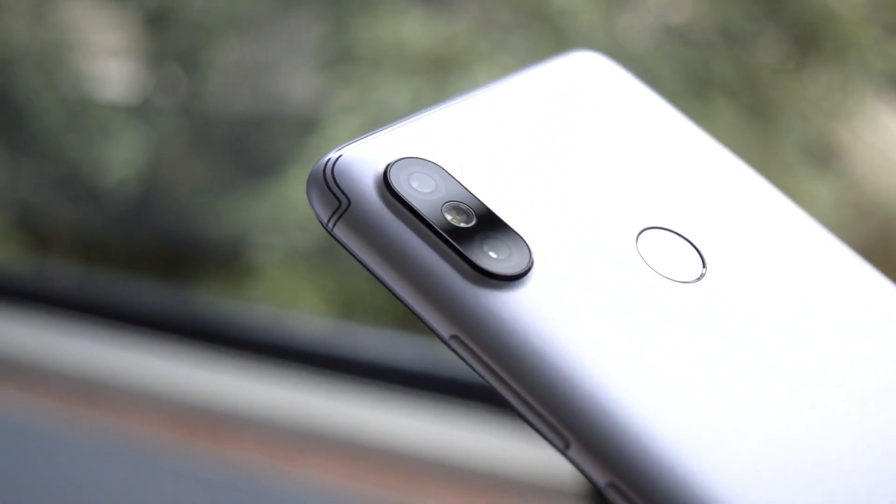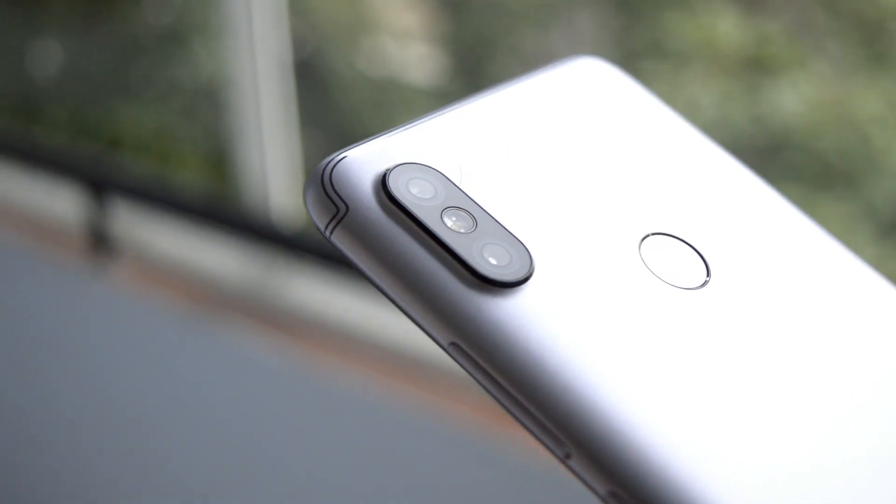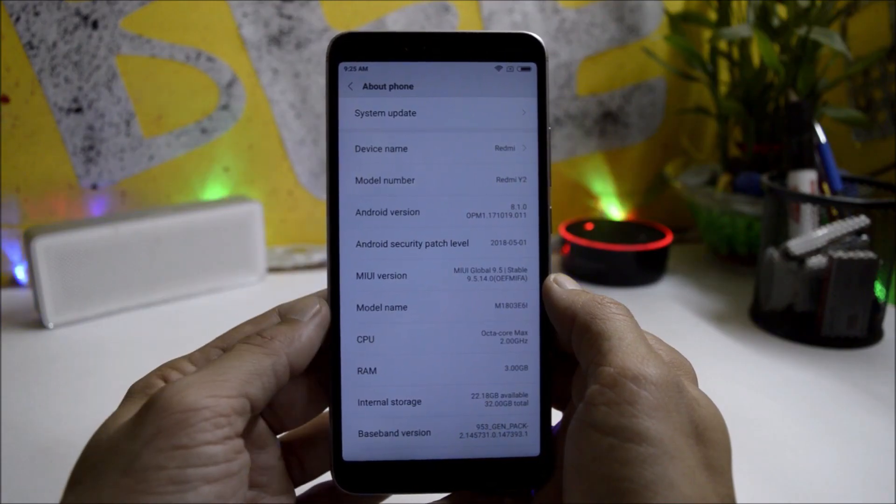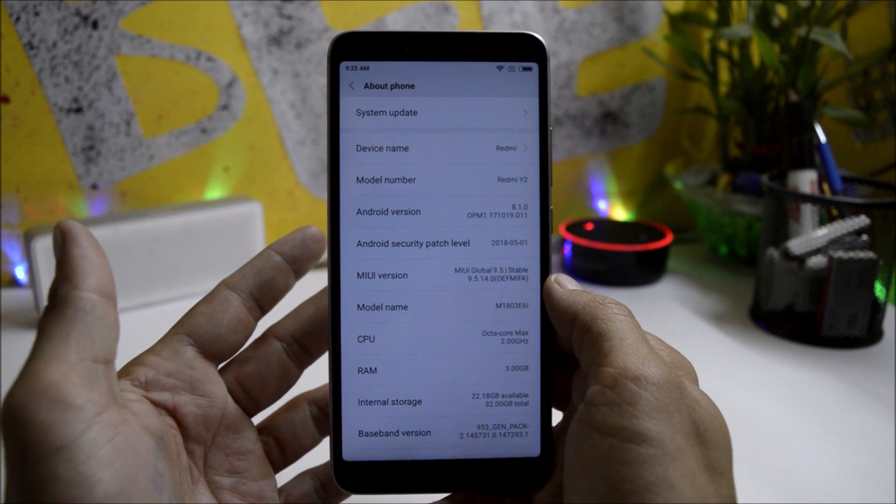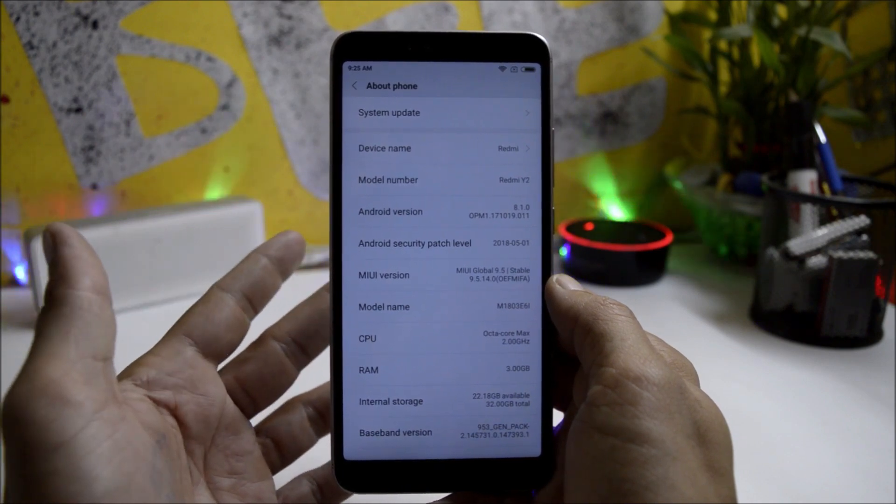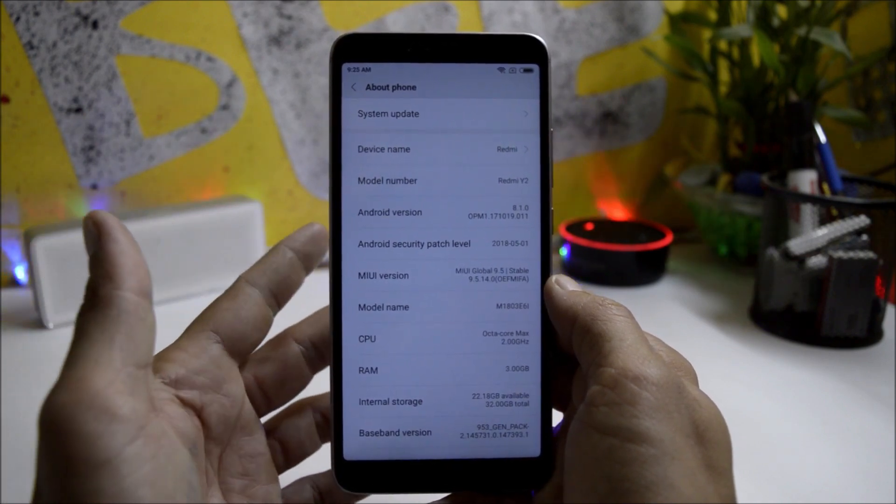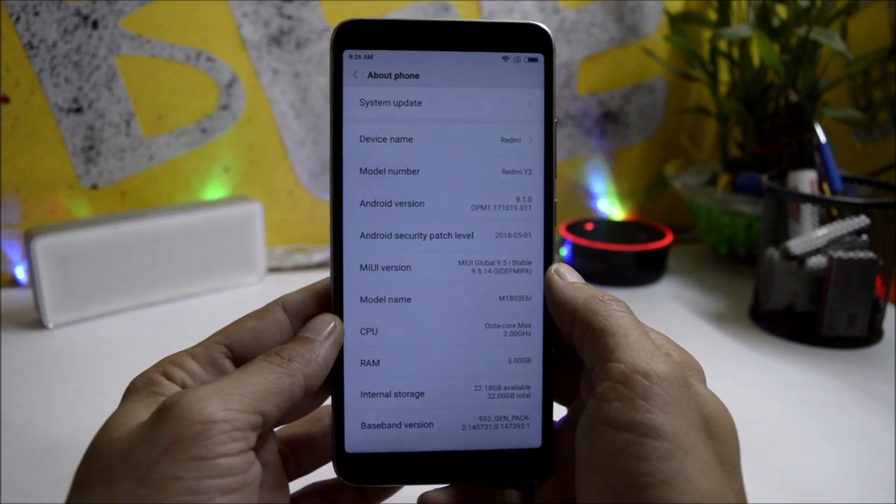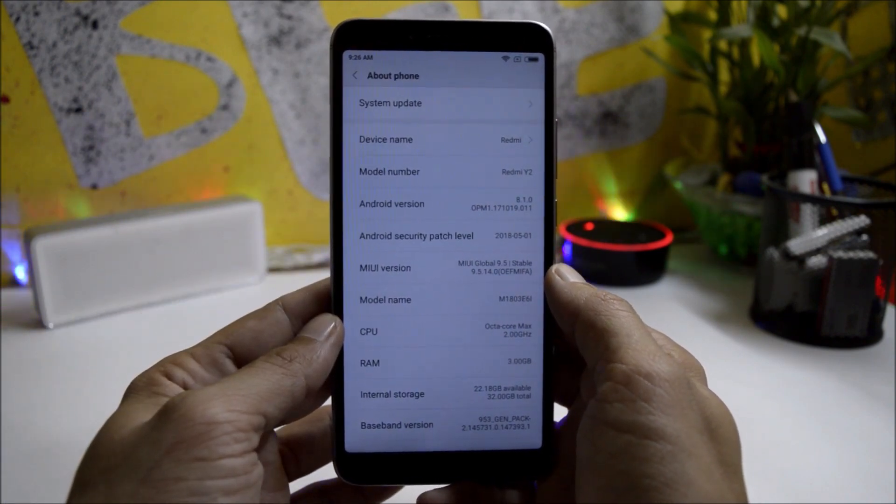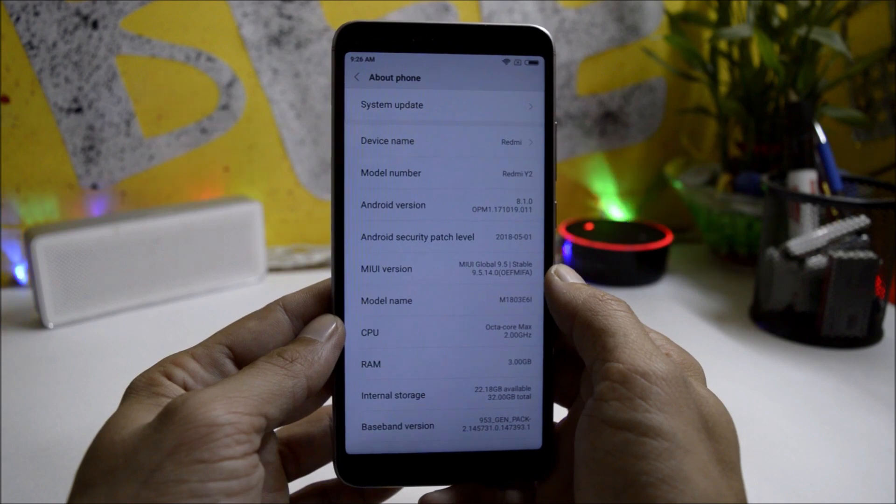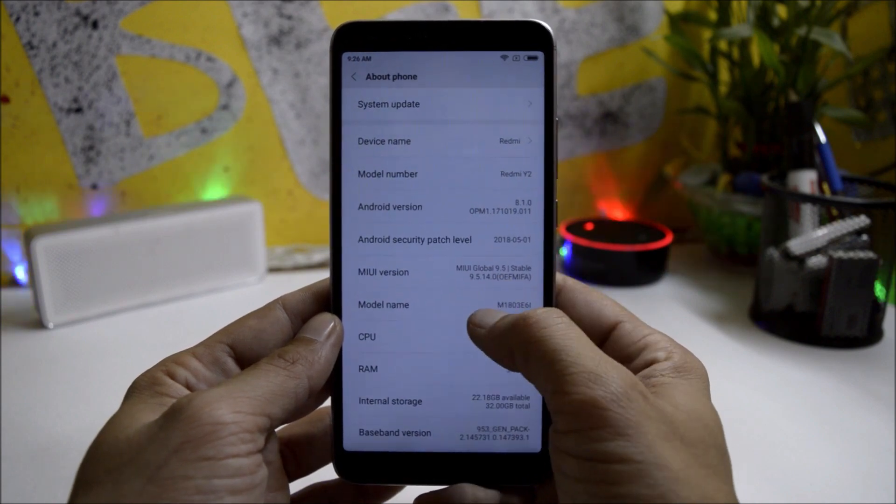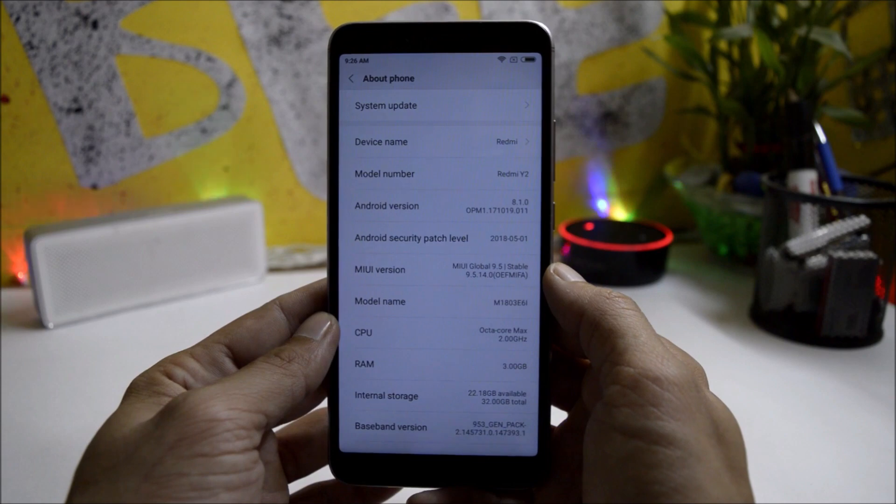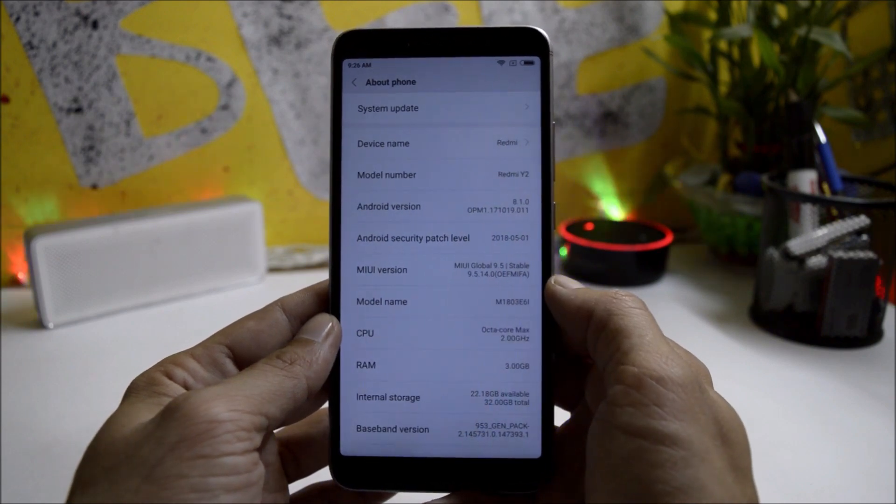So without further ado, let's take a look at the new update. Out of the box, the device was running MIUI 9.5.6, which was based on Oreo 8.1 with the security patch of 5th May 2018. Today we received the update of MIUI 9.5.14, which was around 1.3 GB. That's a stable version where we still have to wait for MIUI 10 for the same device.